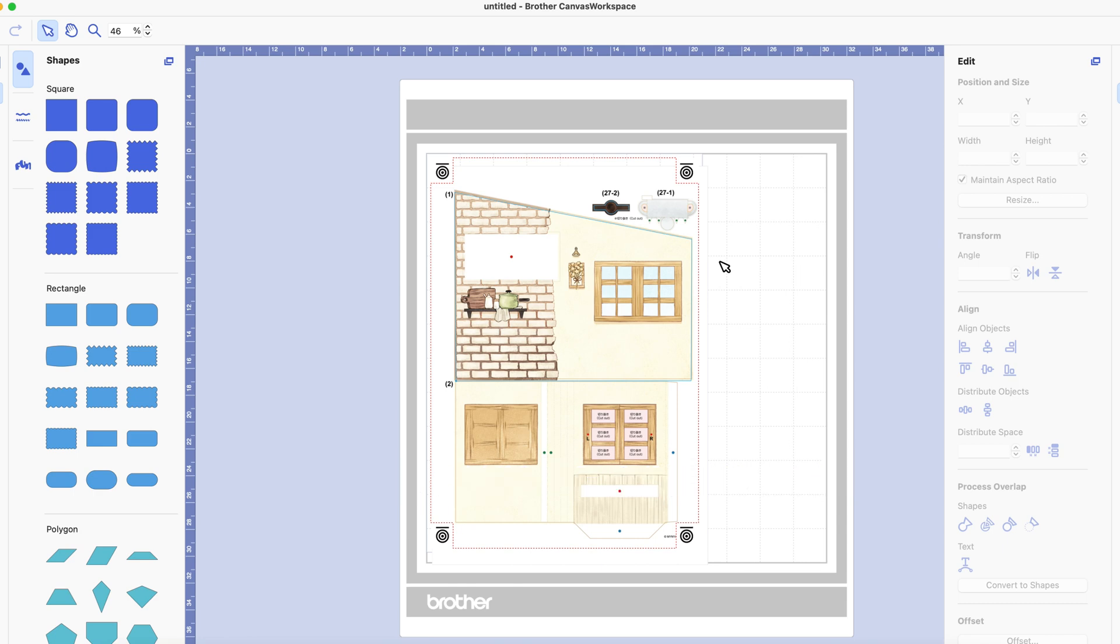Instead of exporting your design as an A4 size go for the design size option and that way you will just get the frame around your design. You won't get the extra paper part of it.